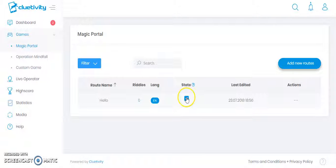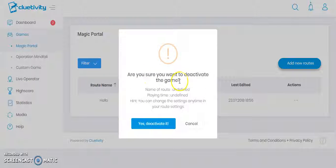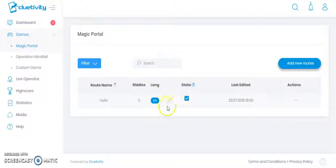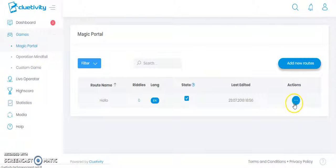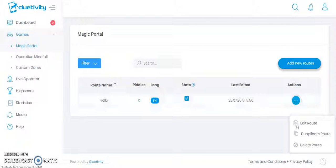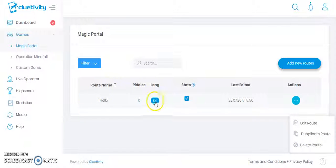When I click on the state button in the state column, it will ask 'Are you sure you want to deactivate the game?' I can click Deactivate to deactivate it, or click Cancel to keep it as is. From the action section, I can edit the route, duplicate it, or delete it. I can also see the route name, the readers, and the last editor section.